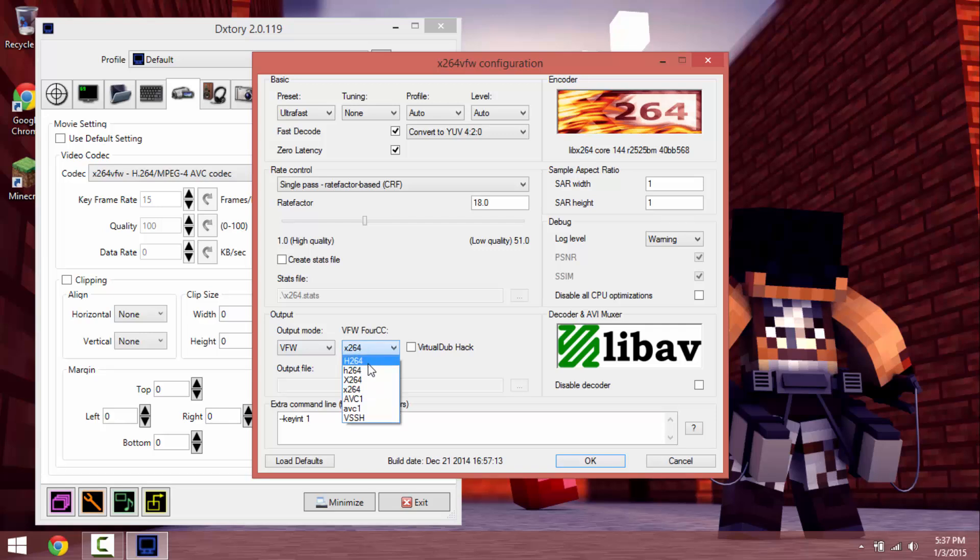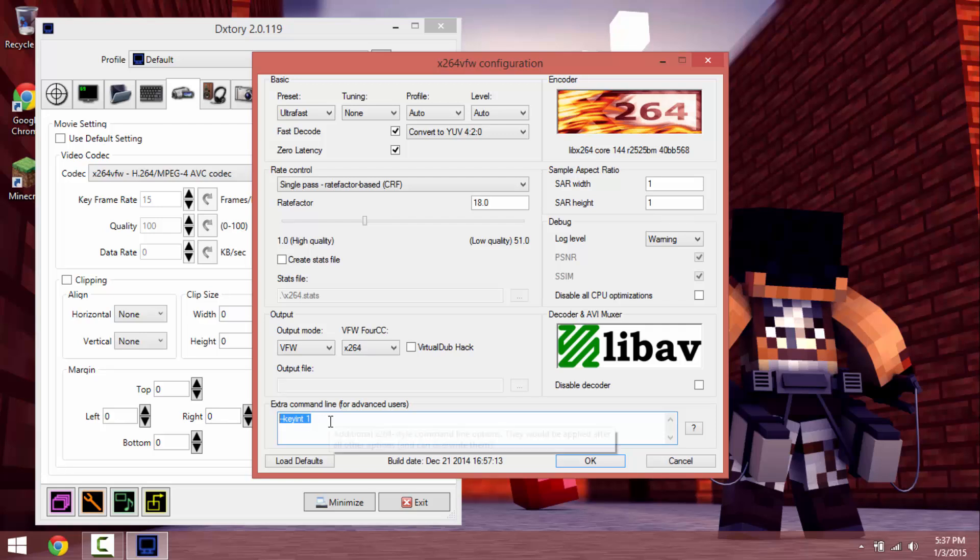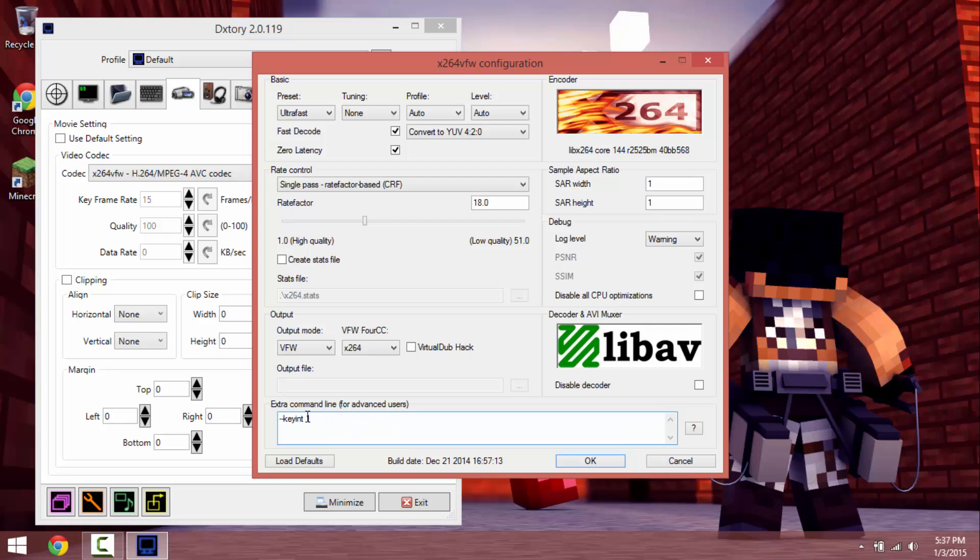It will be preset to probably that. You want to change it to this one, not uppercase X, lowercase X. You want to do dash dash keyint space one.